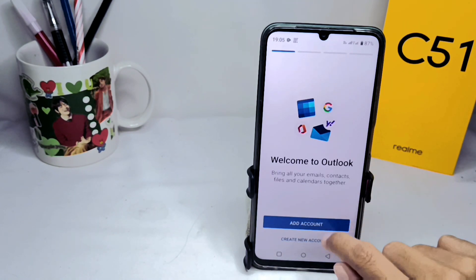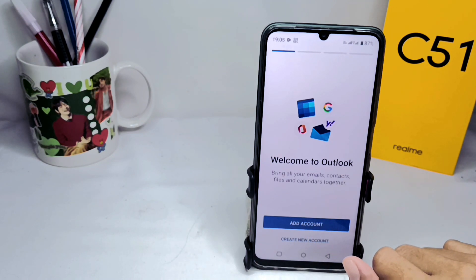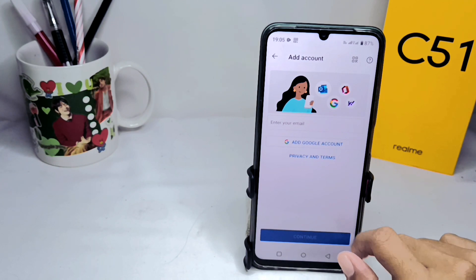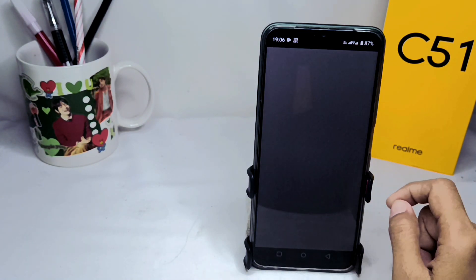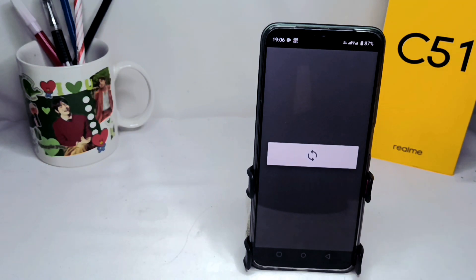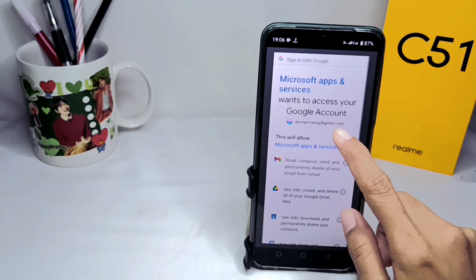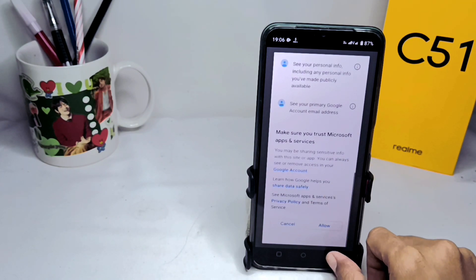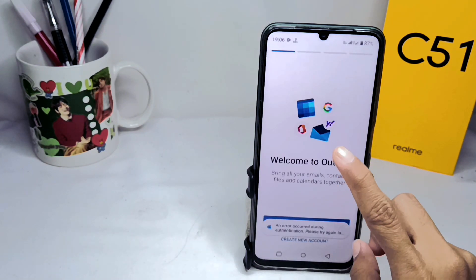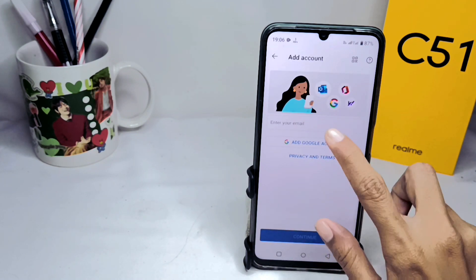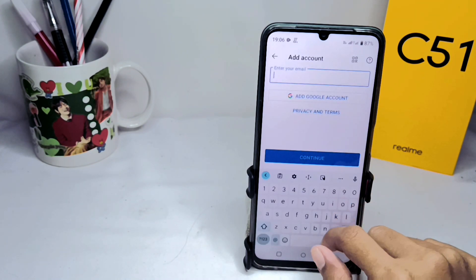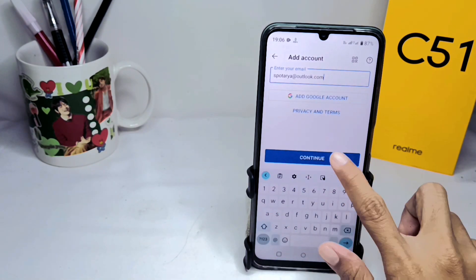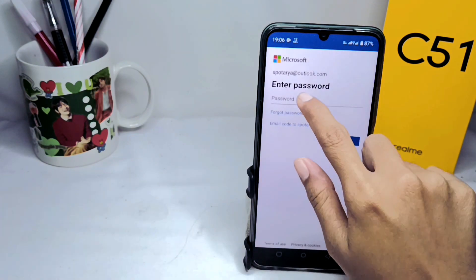After opening the app, click 'Add Account.' You can continue with your Google account, or you can add your Outlook account by tapping that option. Then type your Outlook account email and enter your password.